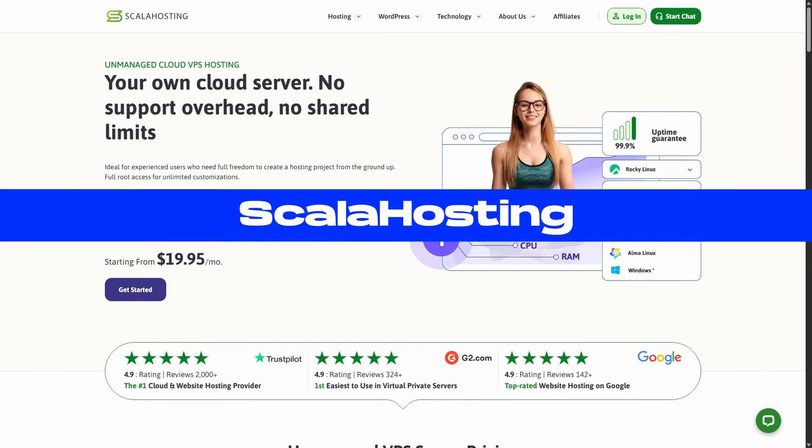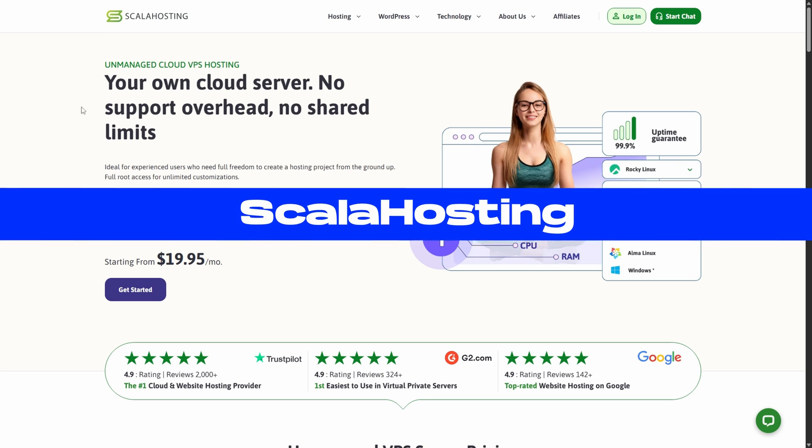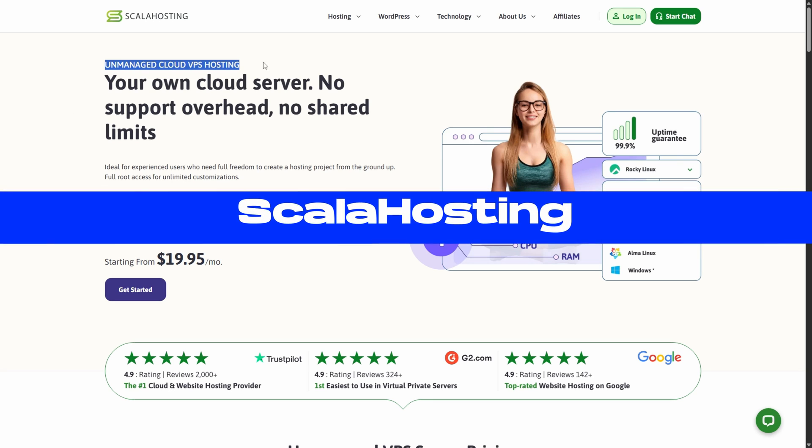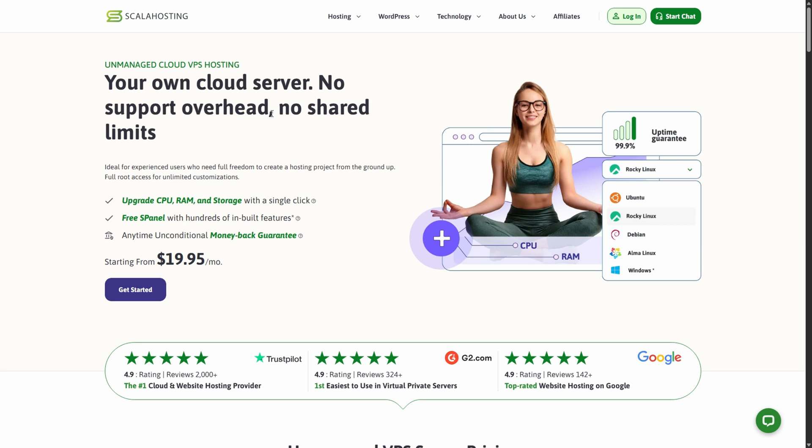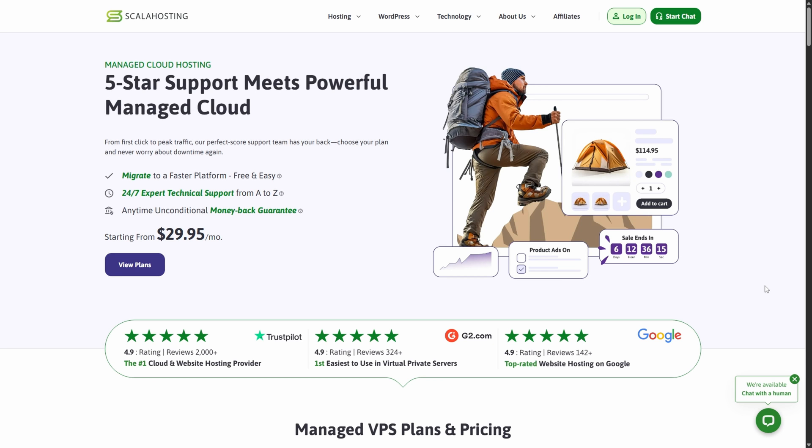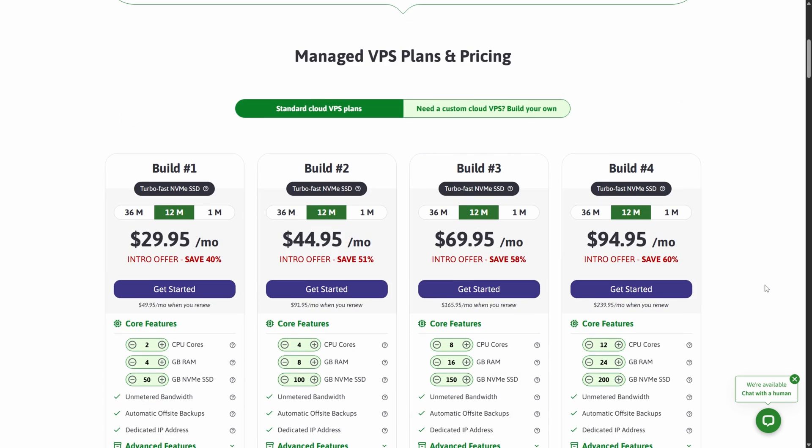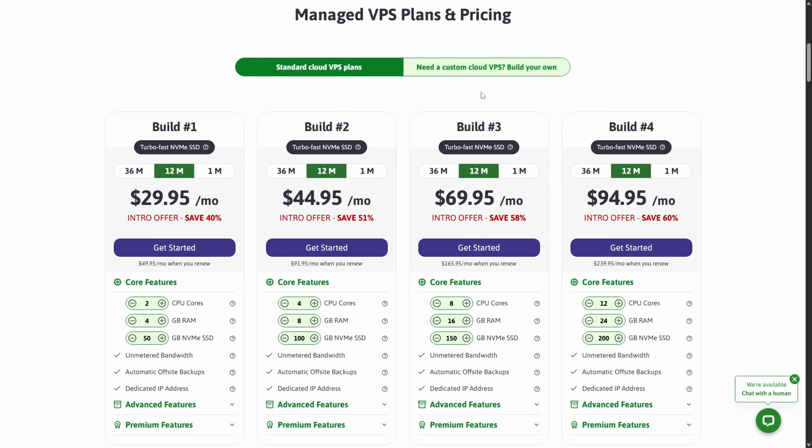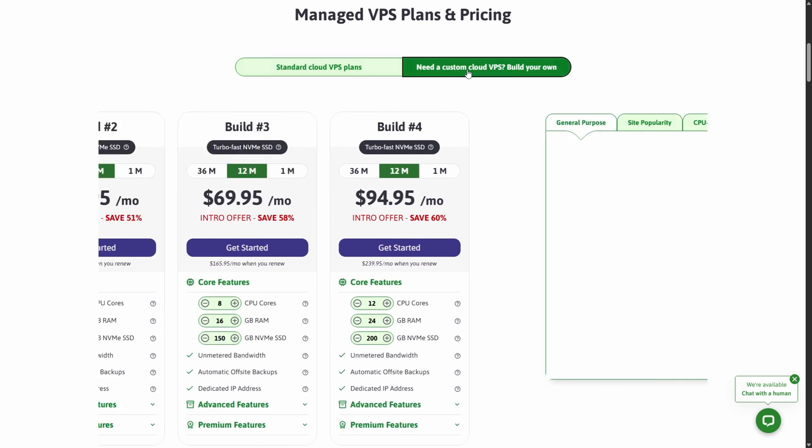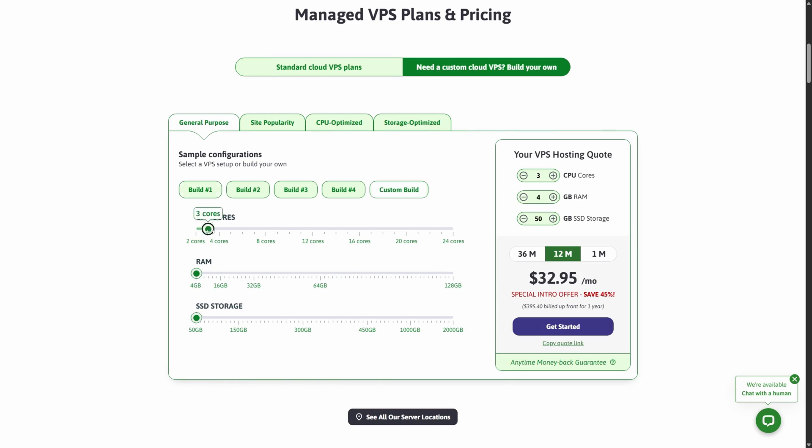Scala Hosting offers some of the most balanced managed VPS hosting solutions available today, starting from just $14.95 per month. It's ideal for users who want deep control over their server without the headache of maintaining it themselves. One of Scala Hosting's biggest strengths is its managed environment, which handles everything from performance optimization to updates, backups, and security monitoring. This means you can focus on your project while Scala Hosting's team ensures everything behind the scenes runs perfectly.